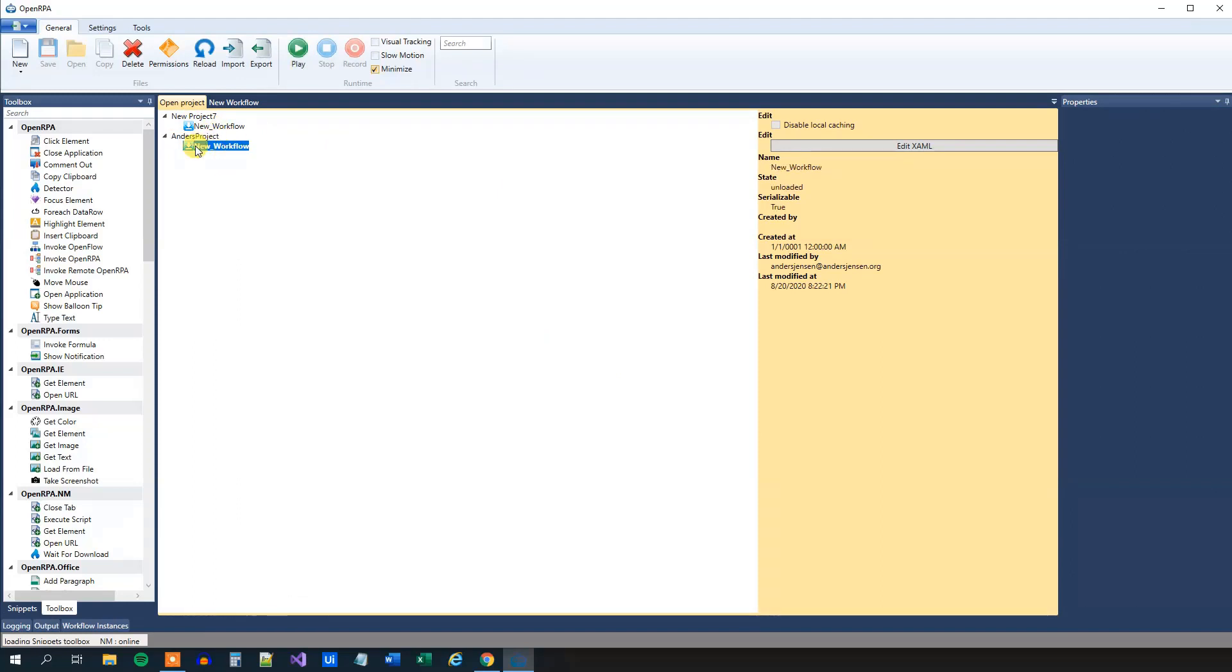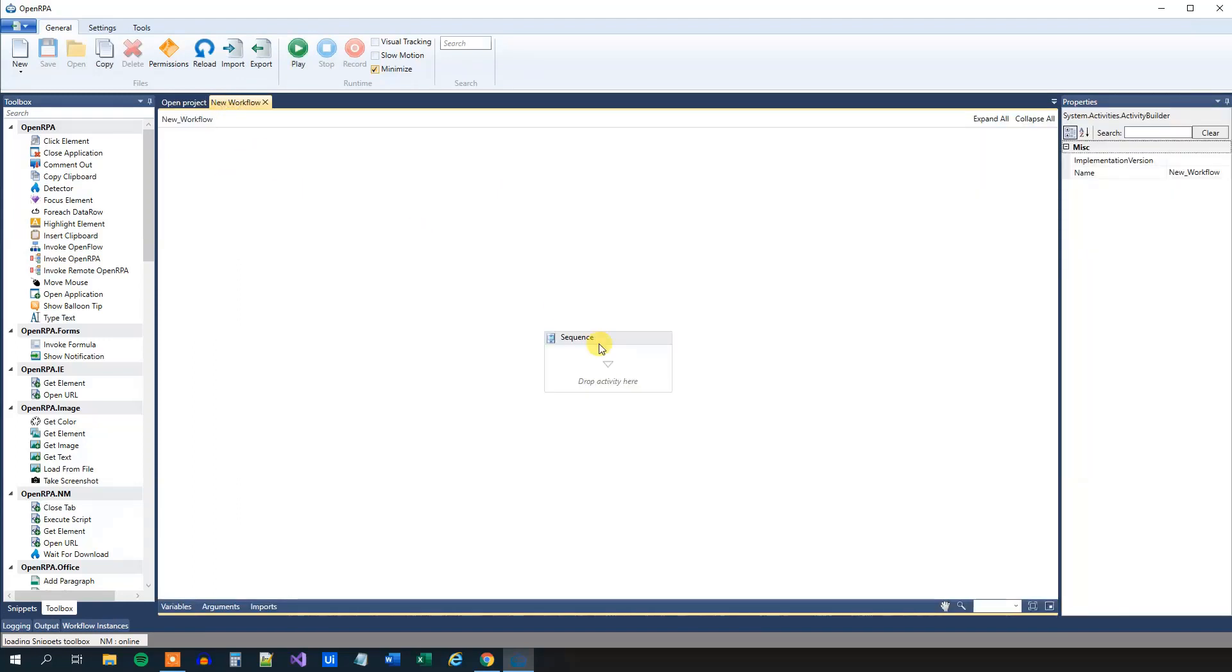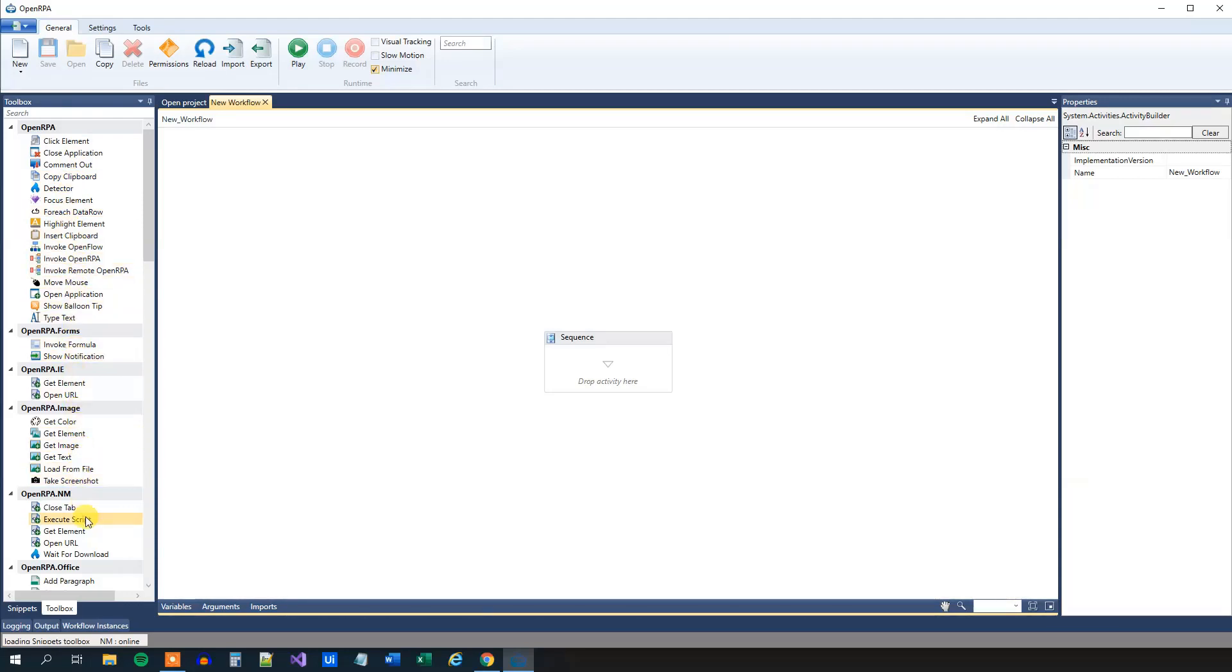We can choose to rename it, however, let's just stick to the new workflow for now. We will use Toolbox and Properties a lot. Toolbox is here to the left. That's a lot of activities that we'll use, and the Properties is to the right. That is some properties to our activities.